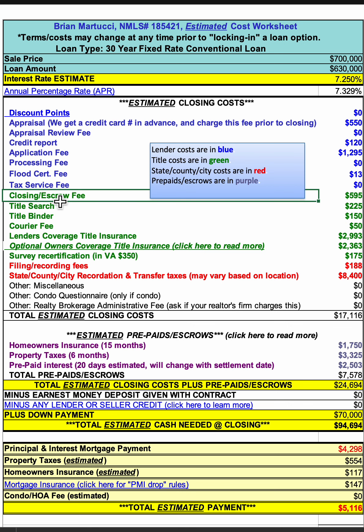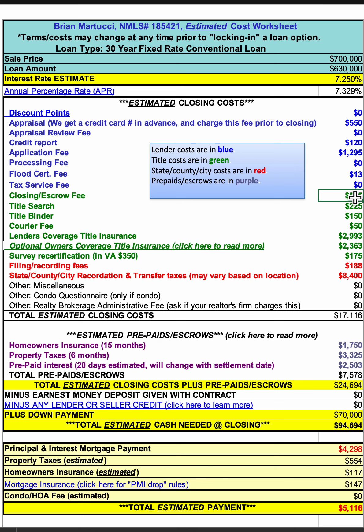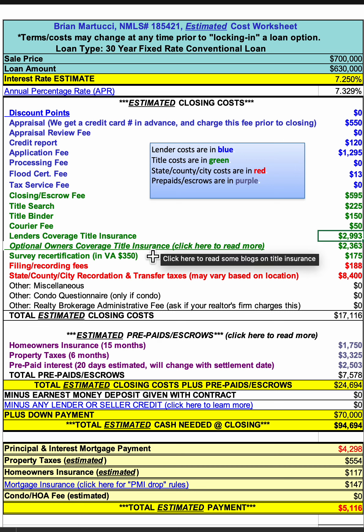If you go to the green fees, the green category are fees to the title company. This includes any closing or escrow fee of theirs, title search, title binder, courier. Then we have lender's coverage title insurance, which is mandatory, and owner's coverage title insurance, which is optional. You can click this link to read an article about the optional owner's coverage title insurance.